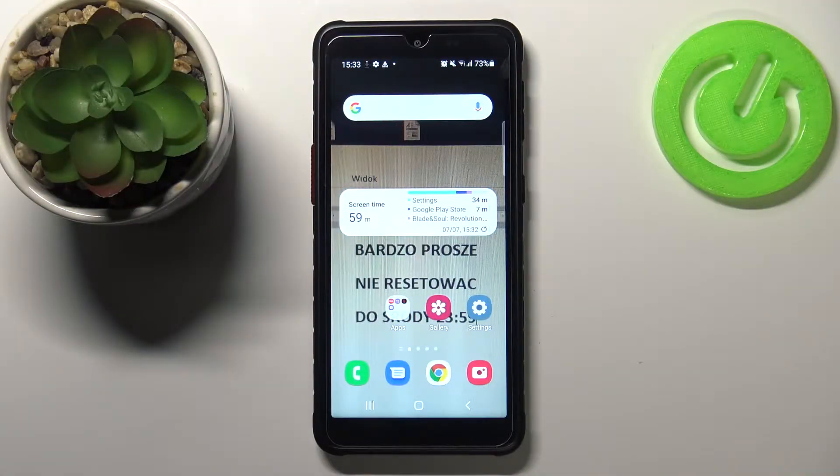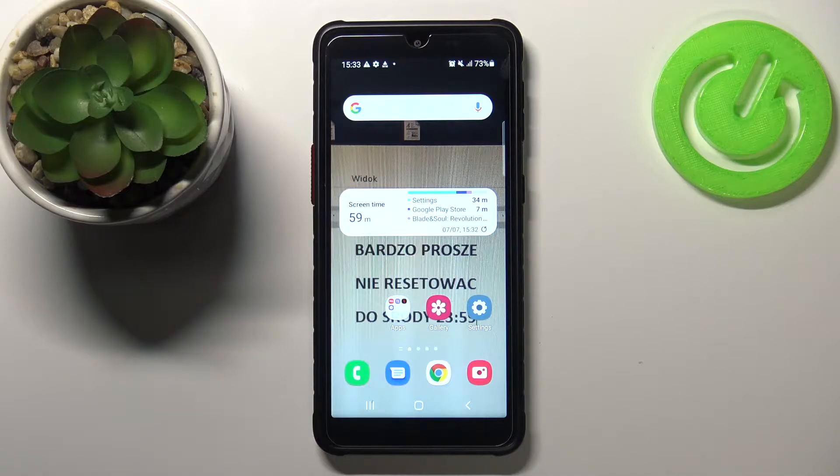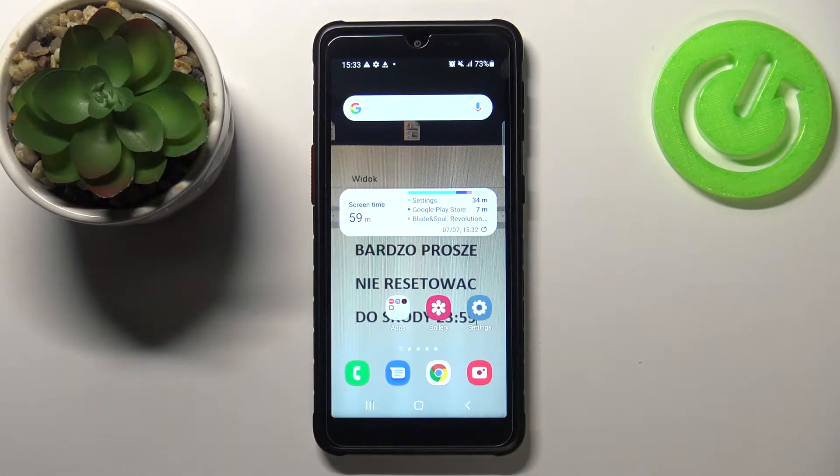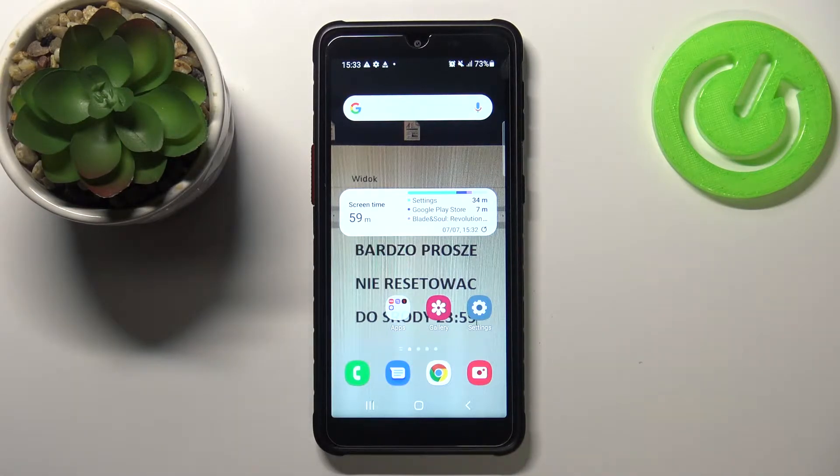Welcome. In front of me I have Samsung Galaxy XCover 5, and today I will show you how you can add or remove SIM PIN from your SIM card.